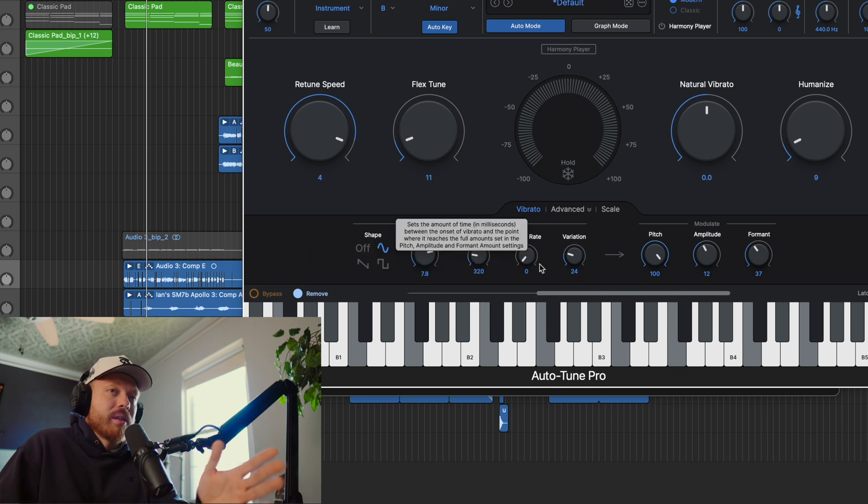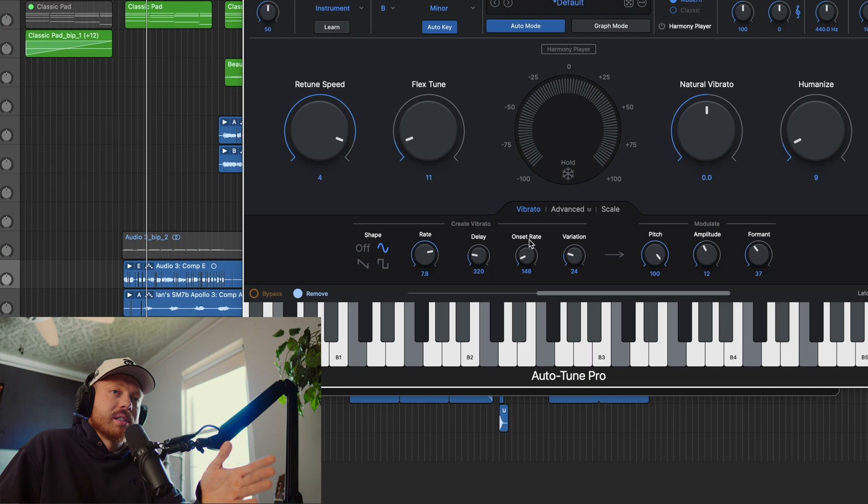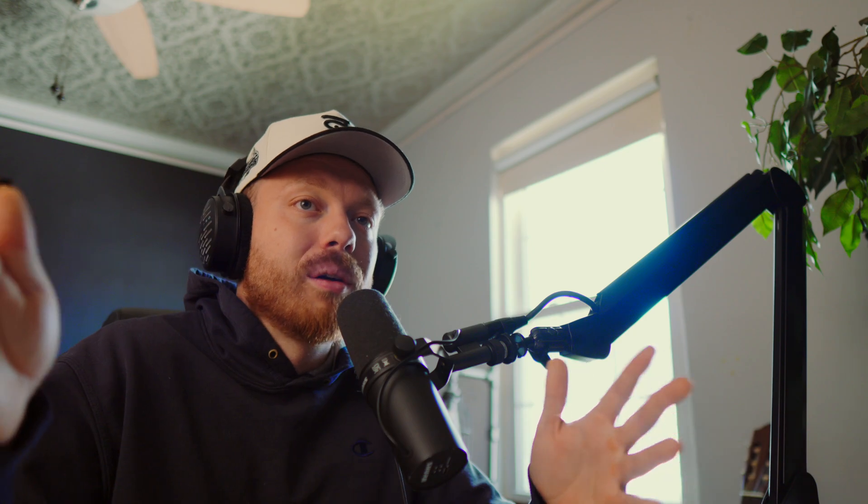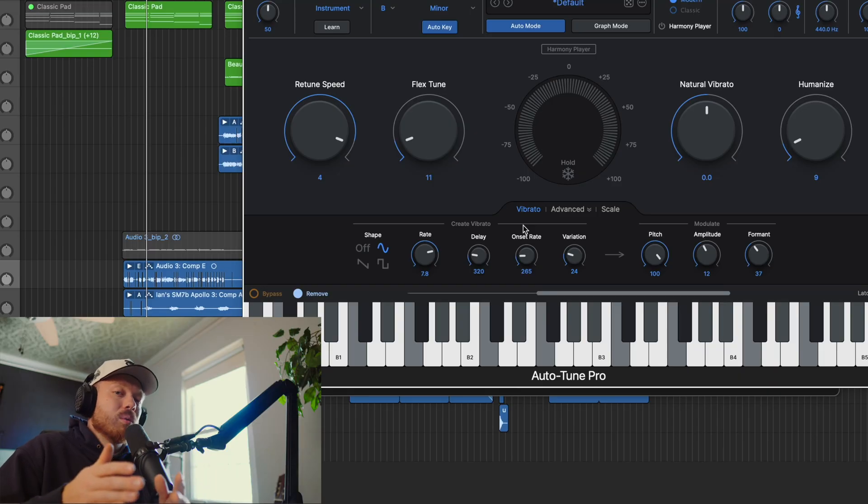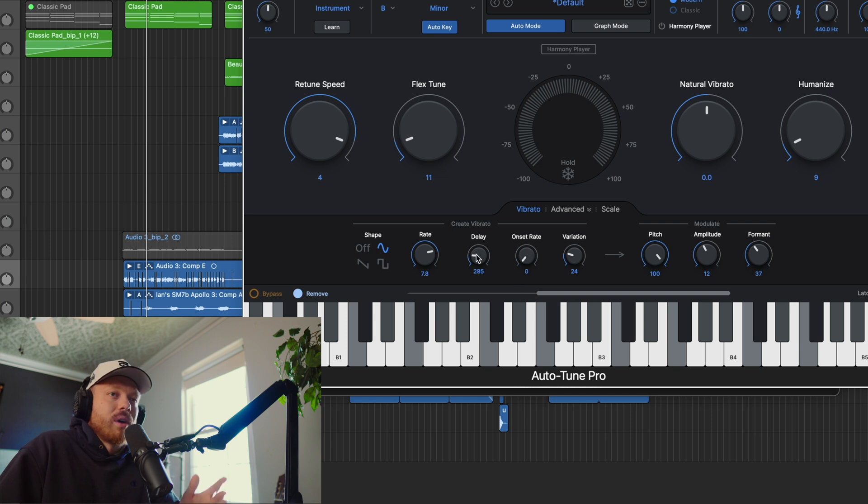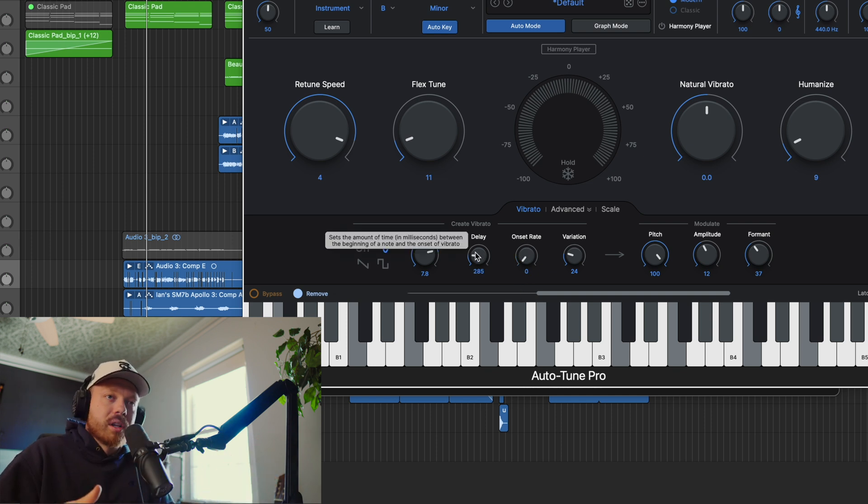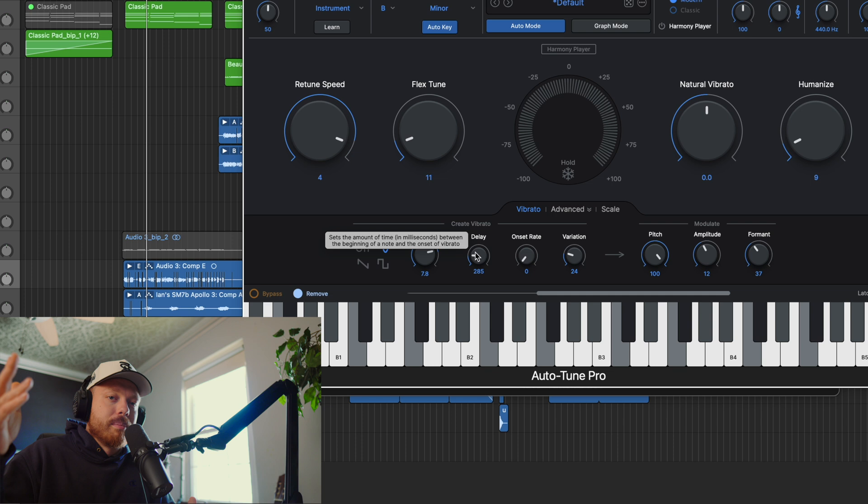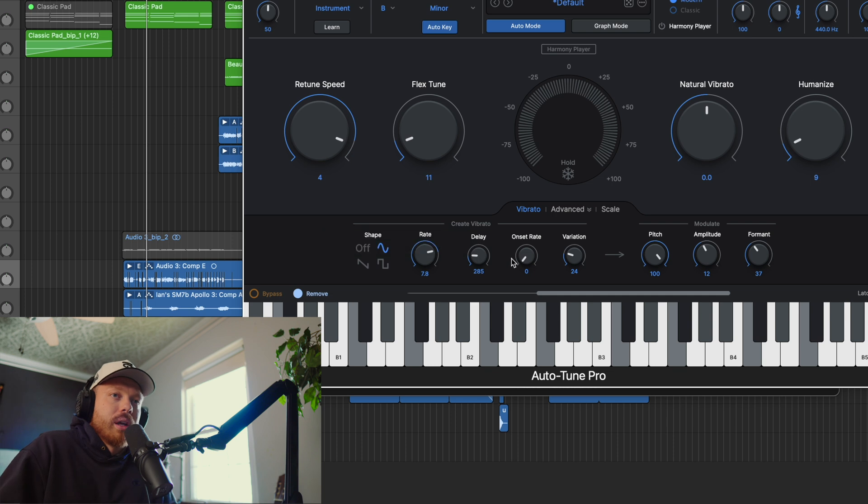Now the next part of this effect is onset rate. If delay is saying how long in this note will I go before I kick in the vibrato, onset rate is how long will it take for that vibrato to be full force? Because obviously you don't want vibrato to kick in from zero to a hundred. You want it to be a natural ramp up.